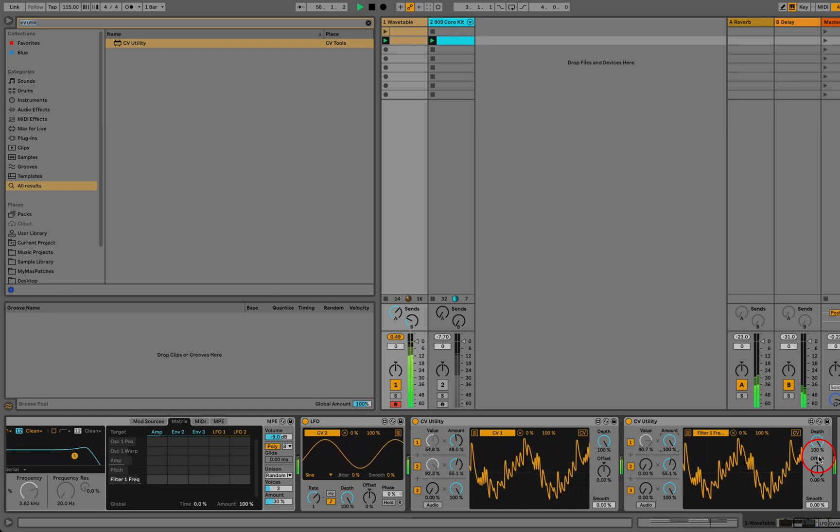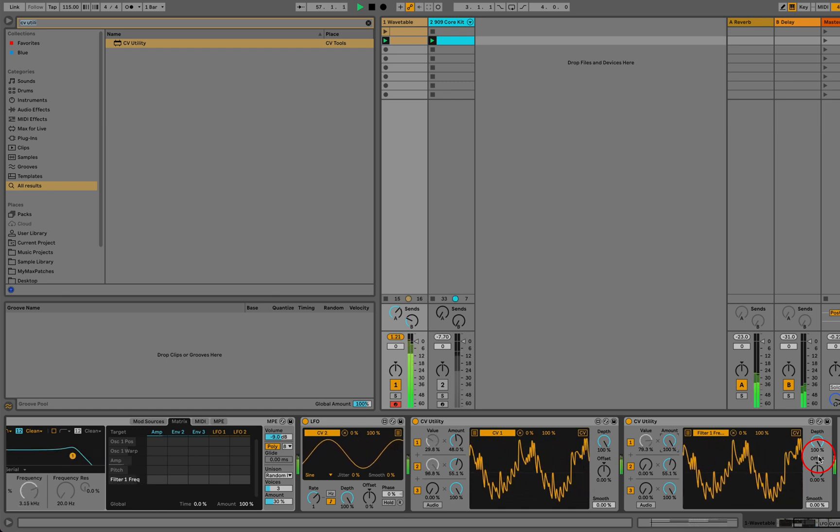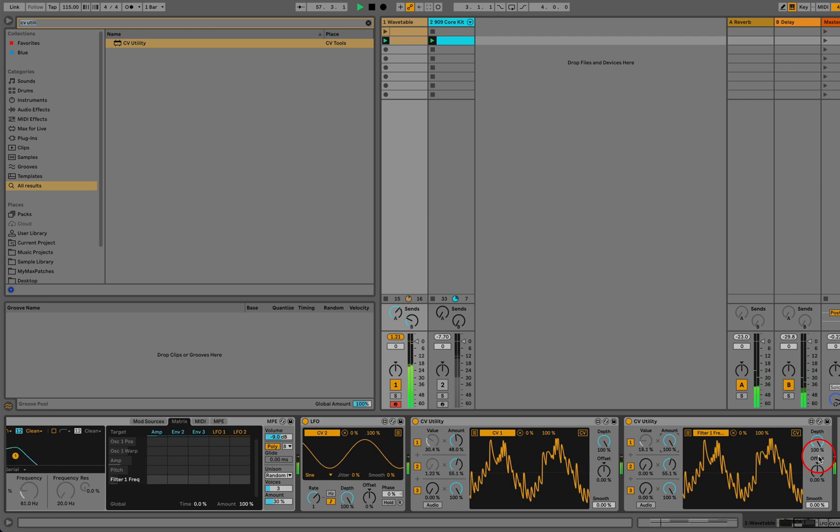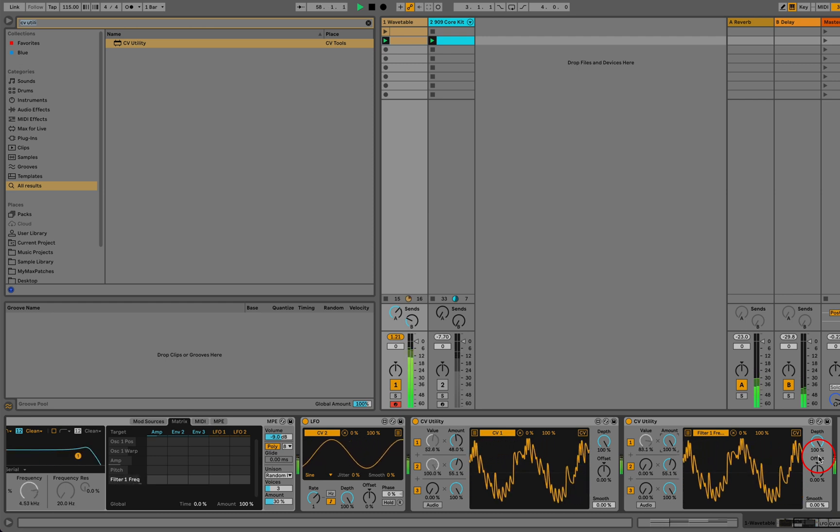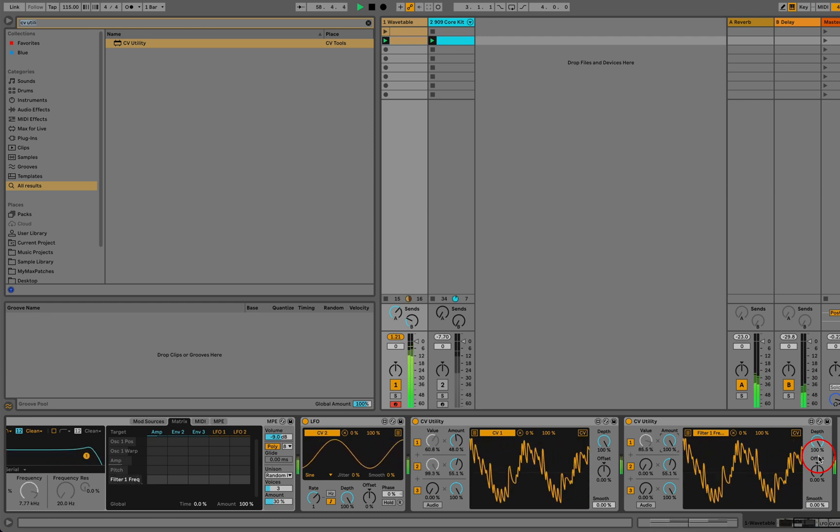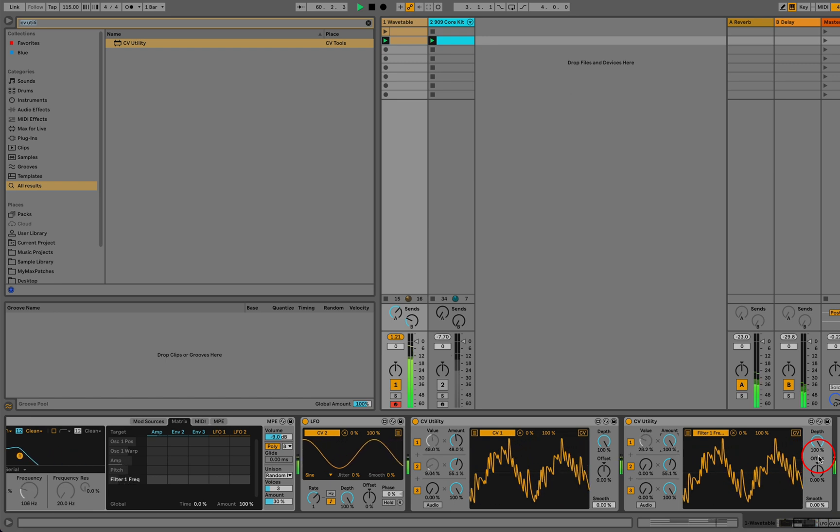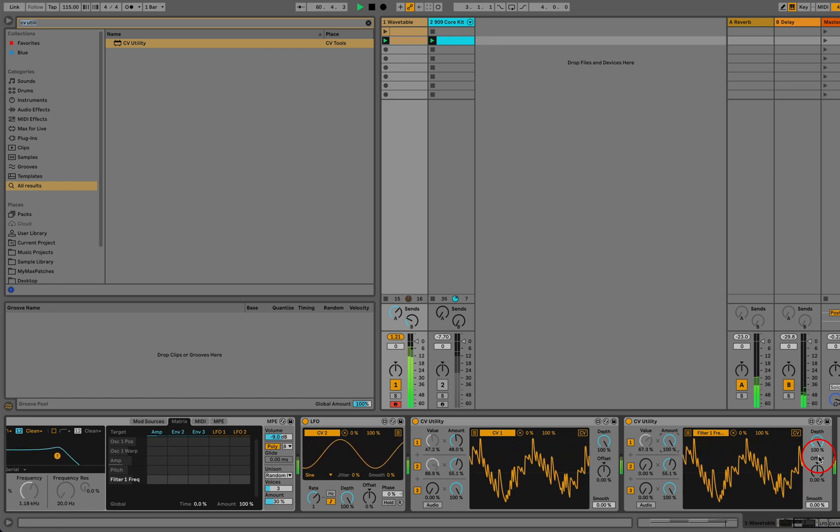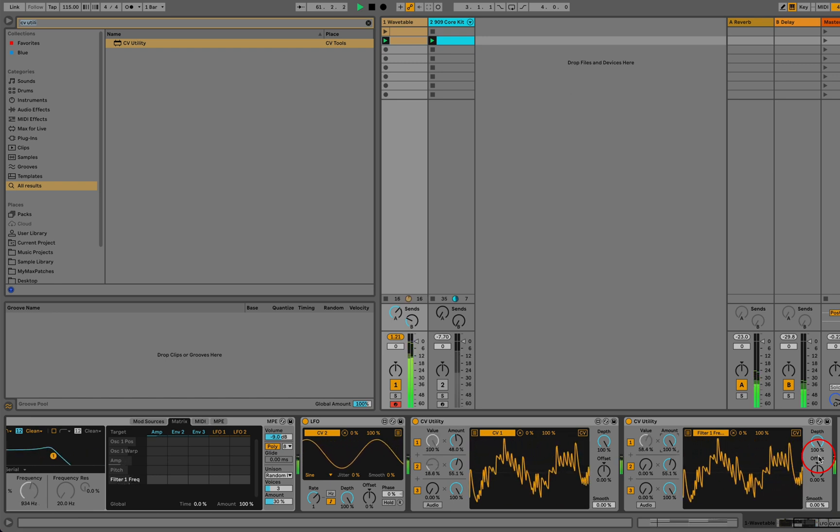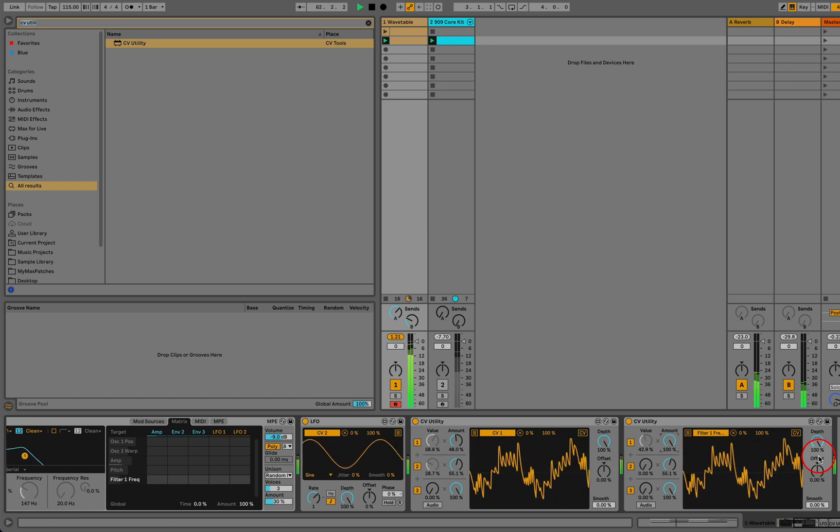So this is a look at this pretty clever little device called CV Utility, which although it can be used to control external hardware, it also works great as an internal modulation mixer.